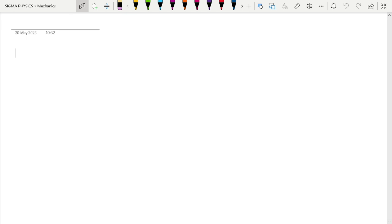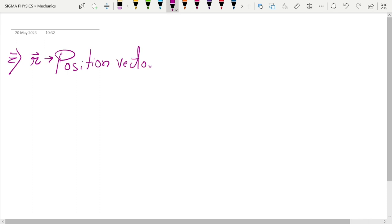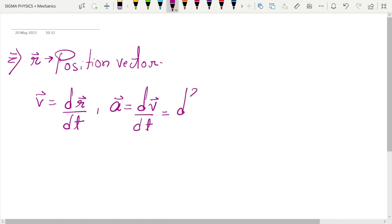Hello guys, welcome to another video. Here we are going to move forward with our discussion on kinematics. In our previous video we saw that if you know the position vector r of a body, you can find its velocity by differentiating the position vector with respect to time, or find its acceleration by differentiating the velocity with respect to time, which is the same as differentiating the position with respect to time twice.